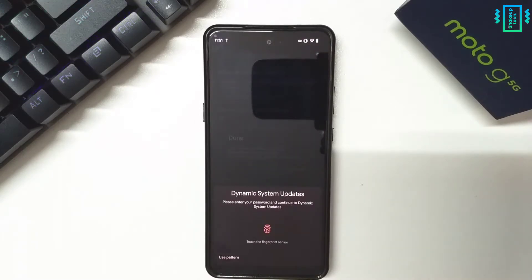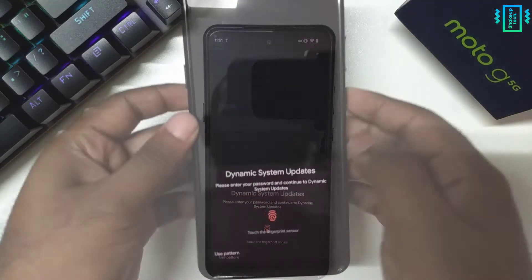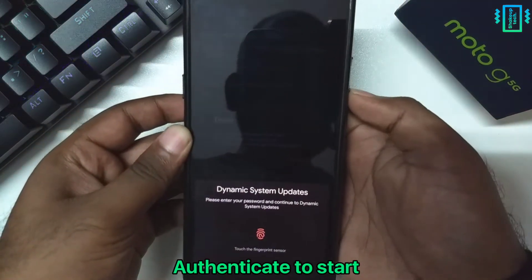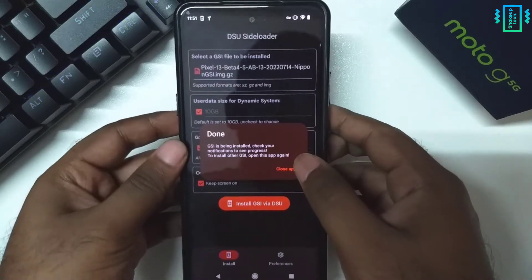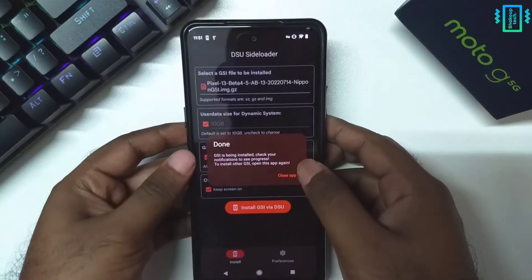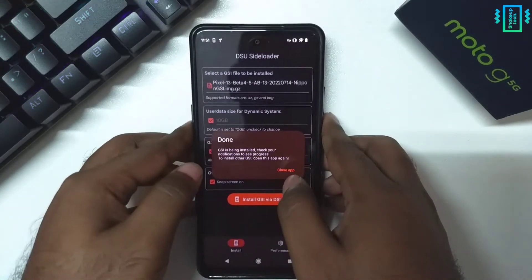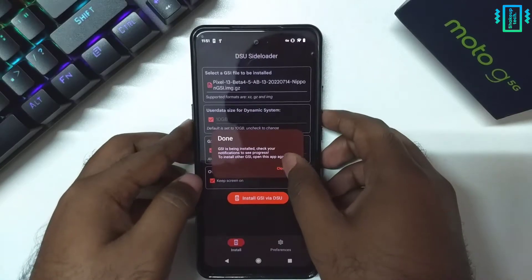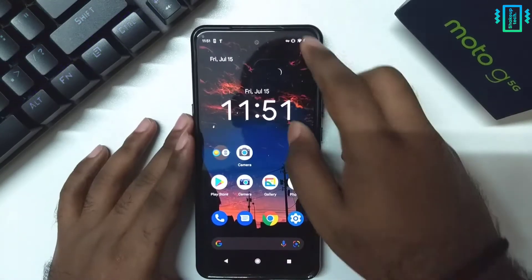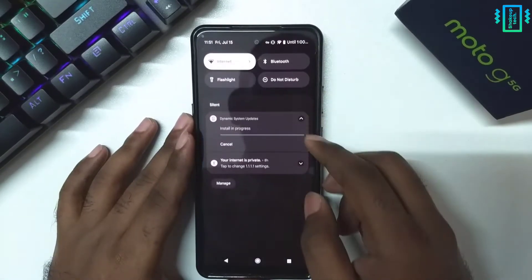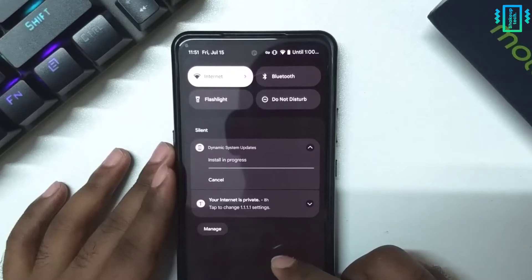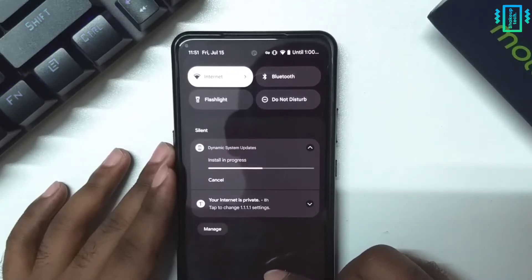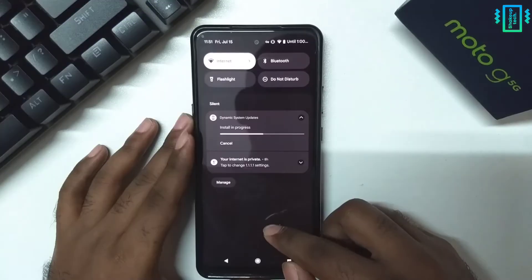It's going to take a lot of time. Finally we need to authenticate the installation with our fingerprint or password. In the notification you can see the installation progress. The installation is also going to take a lot of time, so leave your device aside.